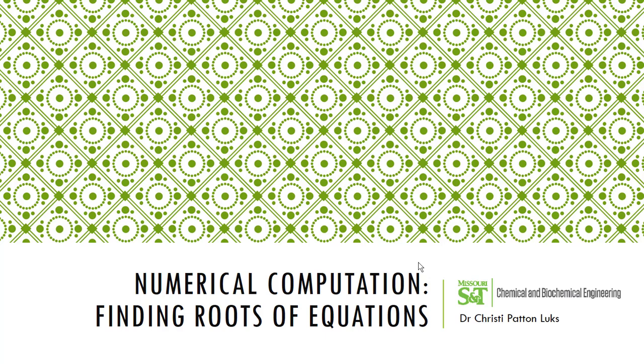Hello, this is Dr. Christy Patton-Lukes, a chemical engineering professor at Missouri S&T. In this video lesson, we're going to be continuing with looking at numerical computations and finding roots of equations. This time, we will be doing it using the Newton-Raphson technique within Visual Basic for Excel.